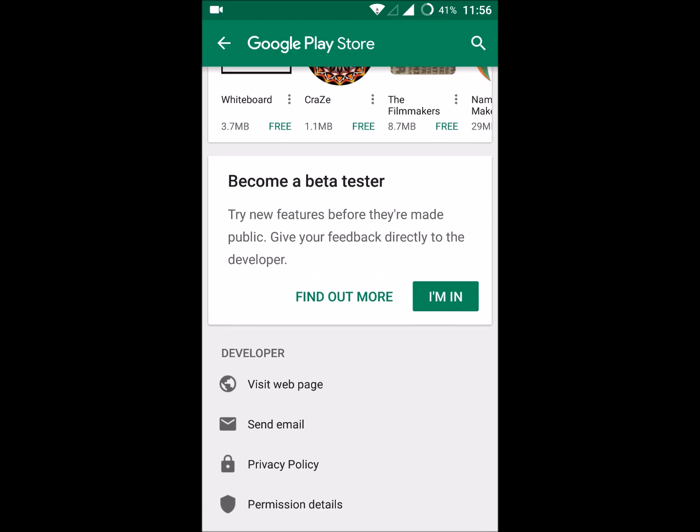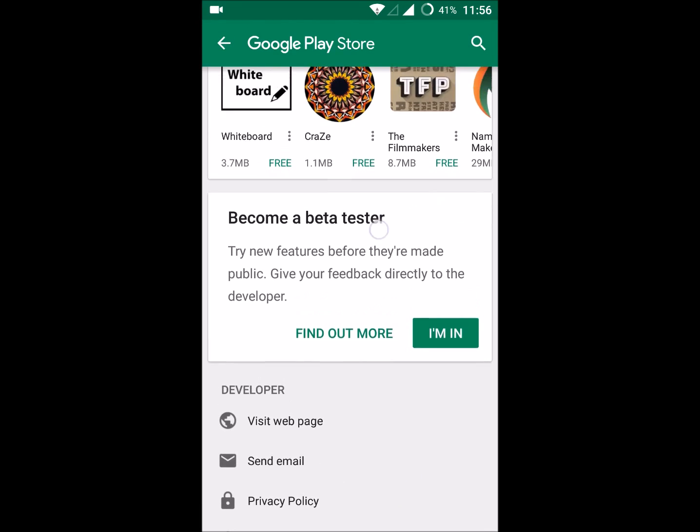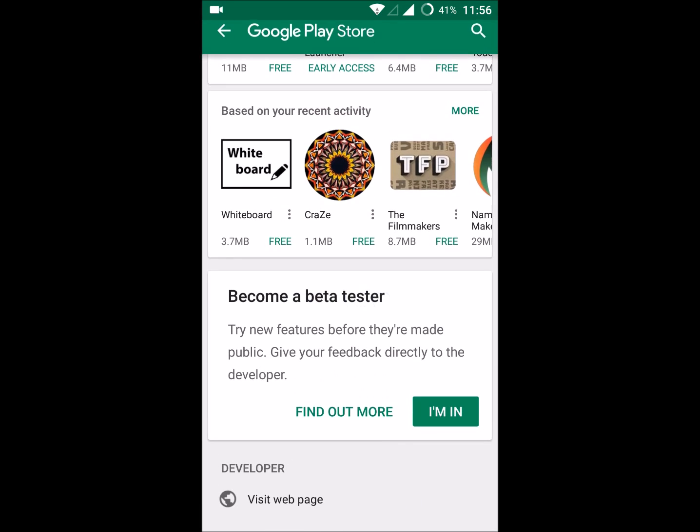Here you will find an option called 'become a beta tester.' I'll read this for you: 'Try new features before they are made public.' As I already said, before any app goes publicly available to everyone, you will have the first chance to test it. This is what beta tester is intended for.